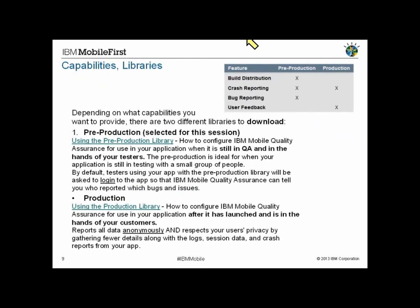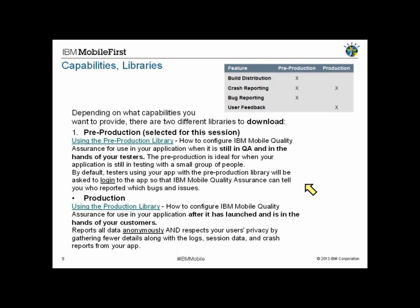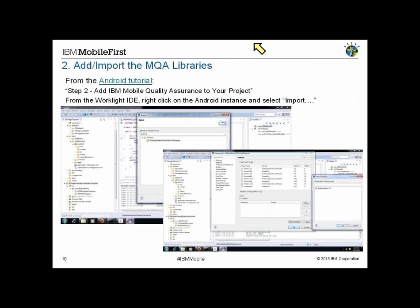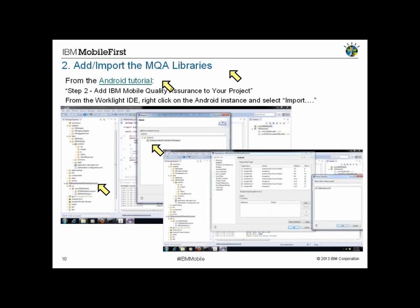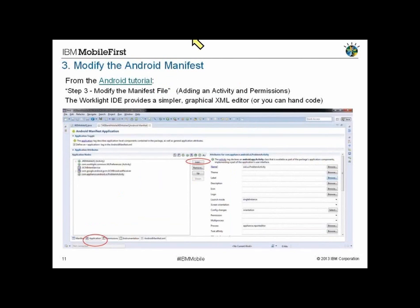This is an open beta technology. I chose the pre-production library, which is great for putting the application in the hands of your testers. By default, the testers will be asked to log in to the mobile quality assurance so they can tell who reported the bug. The production libraries have a slightly different user experience when the application runs and that data is reported anonymously. You saw Stanton add or import the MQA libraries. I did exactly that - simply right-clicked on the project in my project tree in Eclipse, selected Import, picked out the Android source project that the MQA library represented, and then finished the completion of that import.